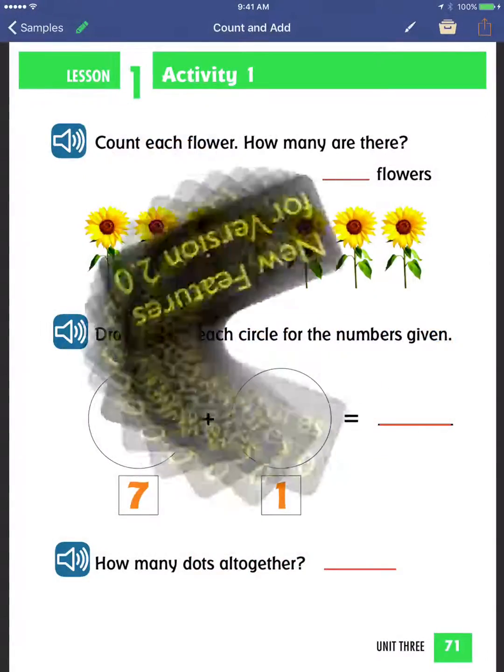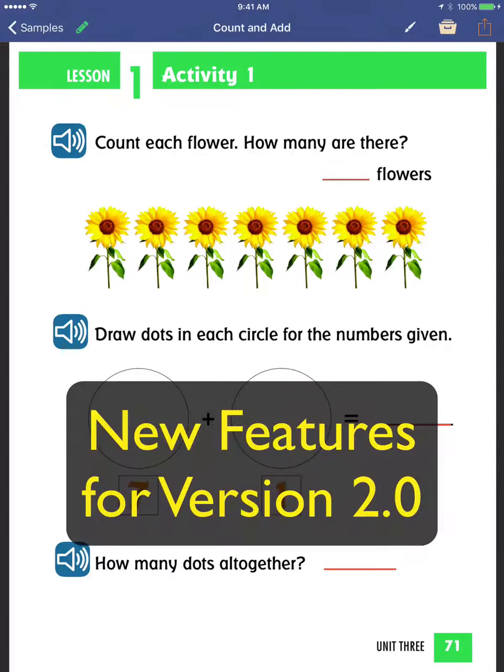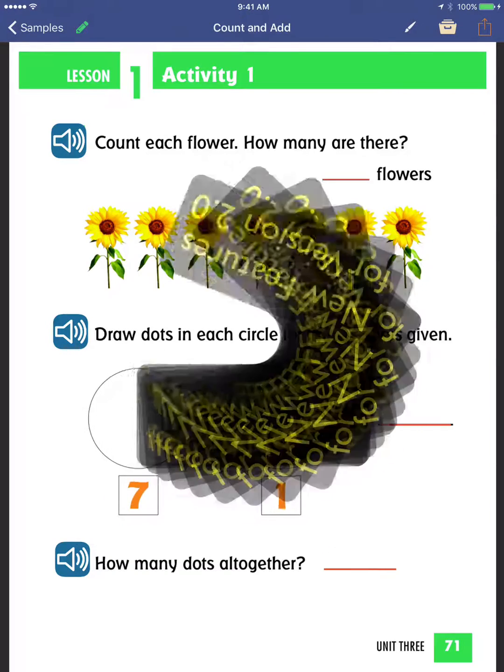GoWorksheet version 2.0 is here and ready for download. Check out these exciting new features.